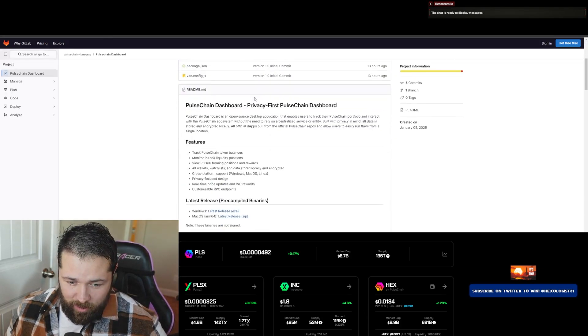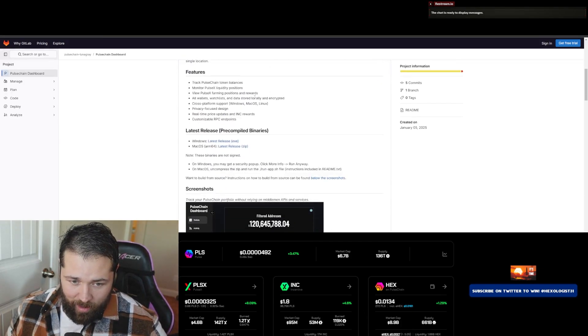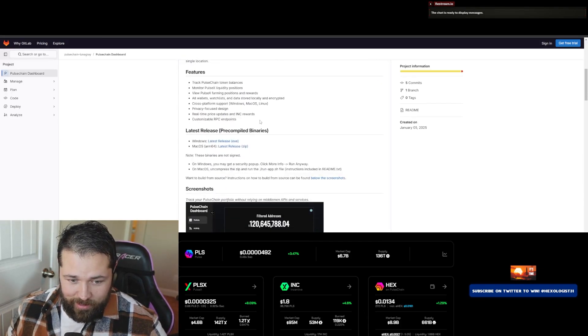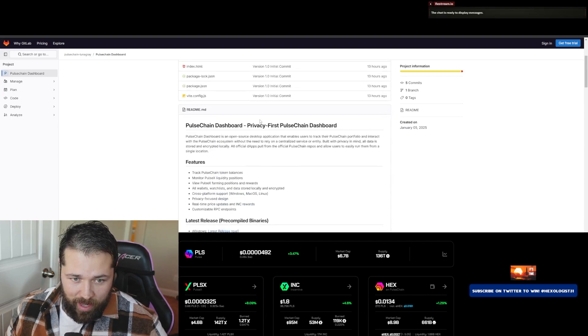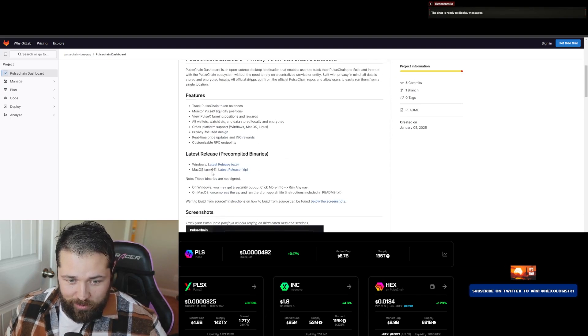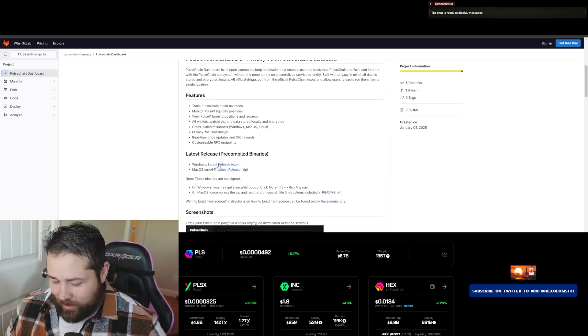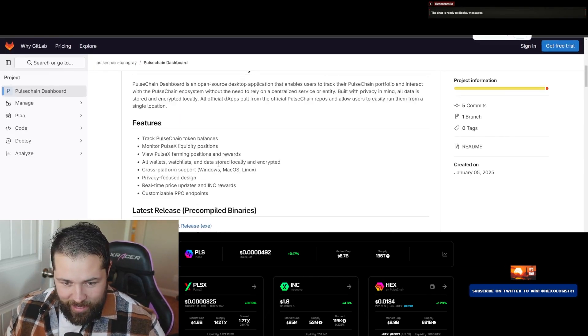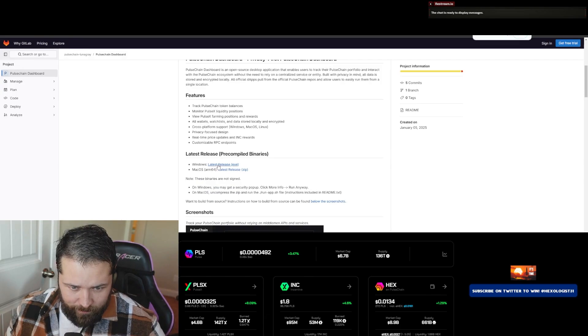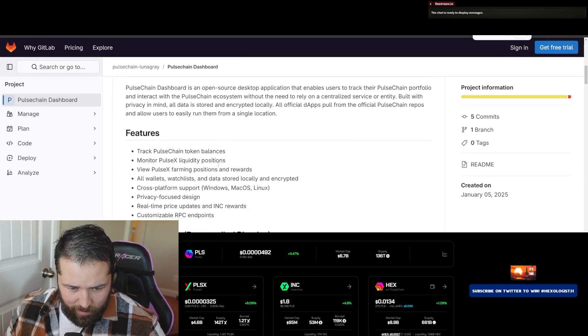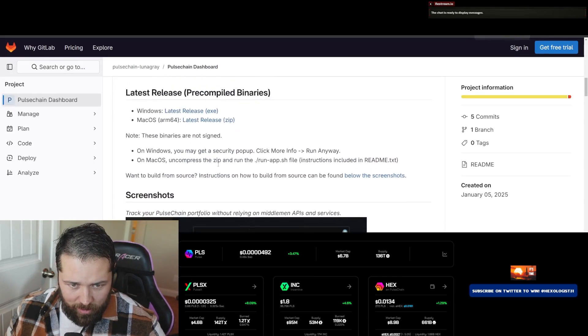So we're going to scroll down right here to latest release.exe. All right, here, let me make it bigger. Latest release.exe for the Windows PC.